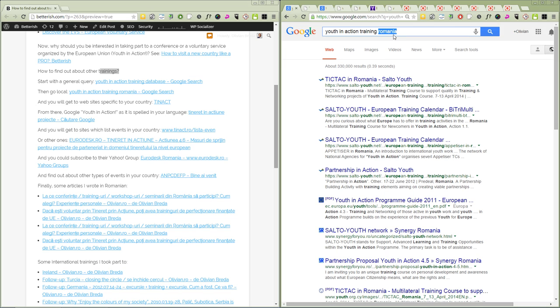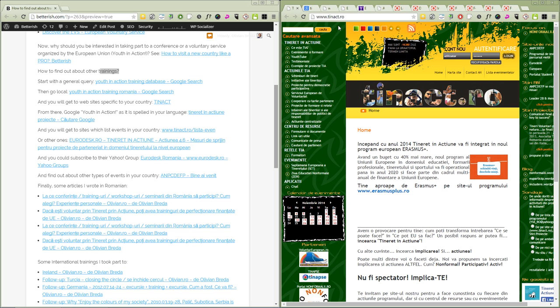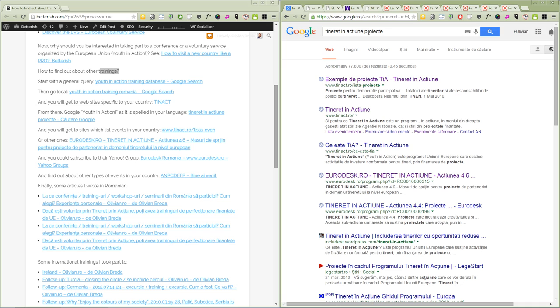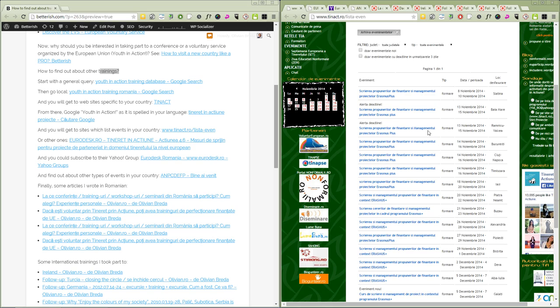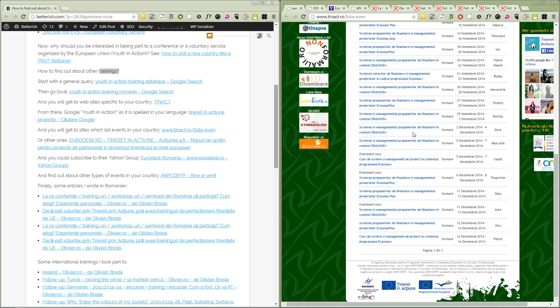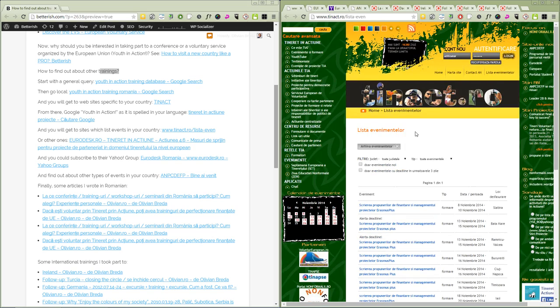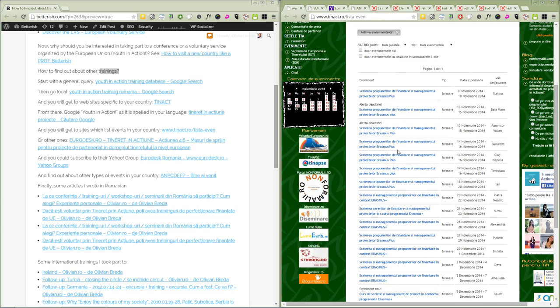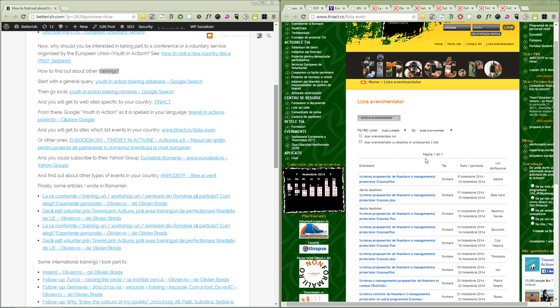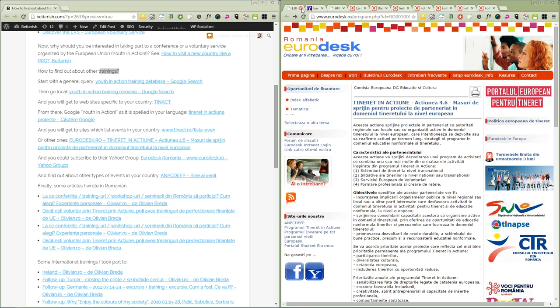Then you could add your country because by doing this you will find specific things. I found out about Tineret in Actiune (Youth in Action) and I Googled it. By doing this I found out a list of events in Romania I didn't know about. It's a big list, so you can apply to programs like this.